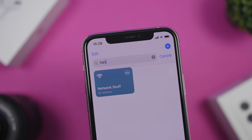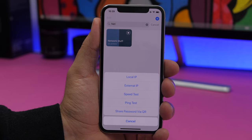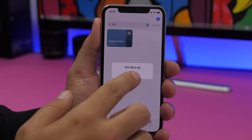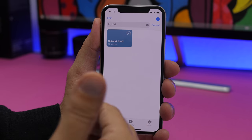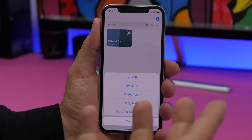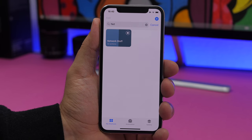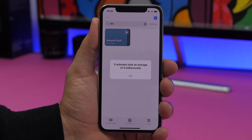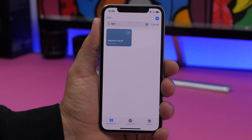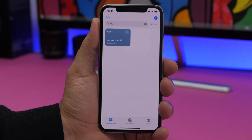Next up is Network Stuff. This shortcut allows you to check your network local IP, check your network speed, ping the network, share a password via QR code, run a ping test or a speed test. Basically most of the network tools you need can be found in this one shortcut.